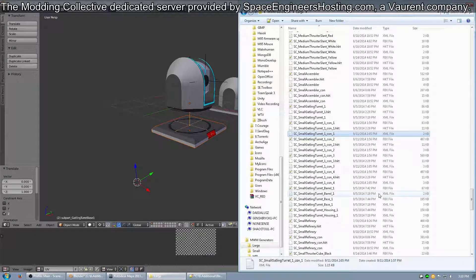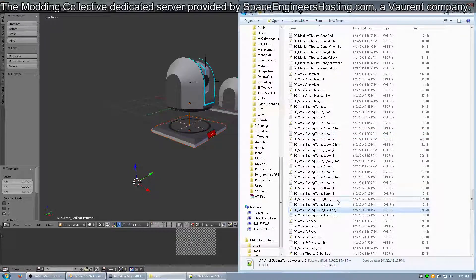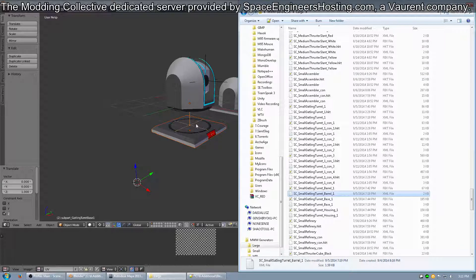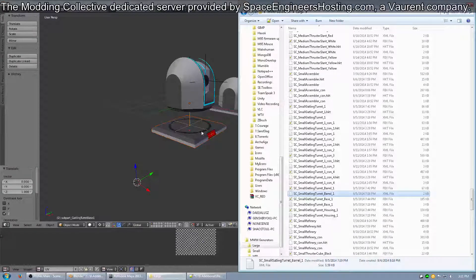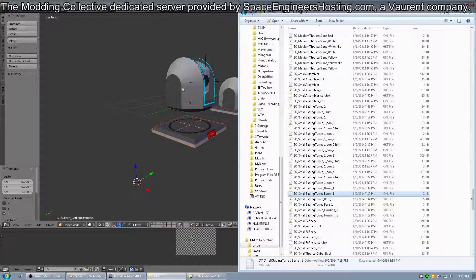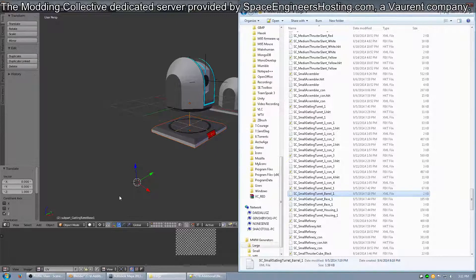I think that pretty much covers everything. You have the FBXs, the XMLs. The base is the only part of the block that gets an HKT, because if any other parts of it have it, the turret will sometimes shoot itself, and you don't want to do that.